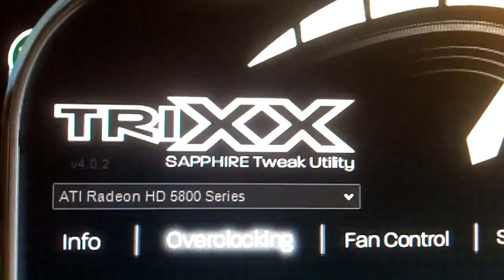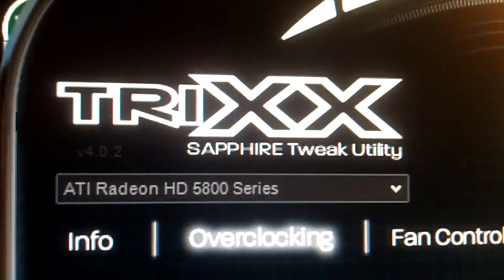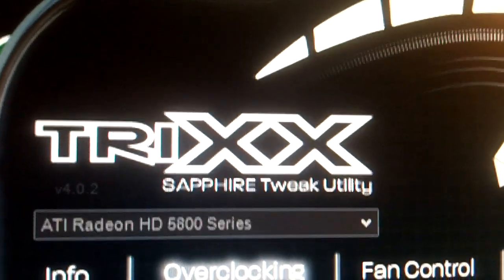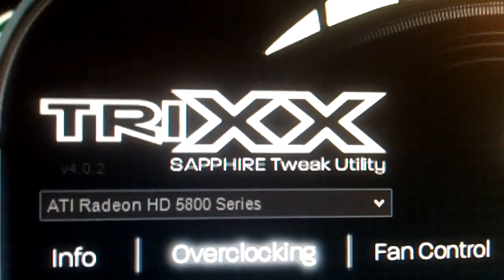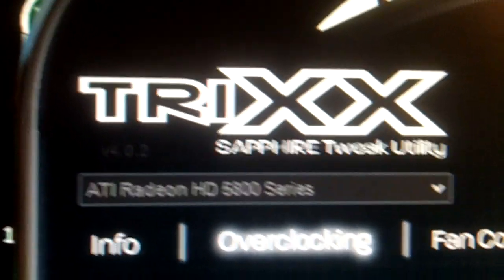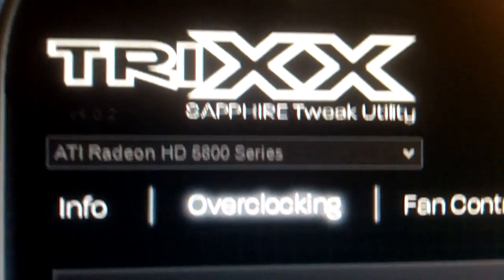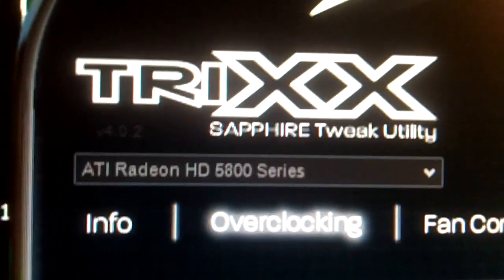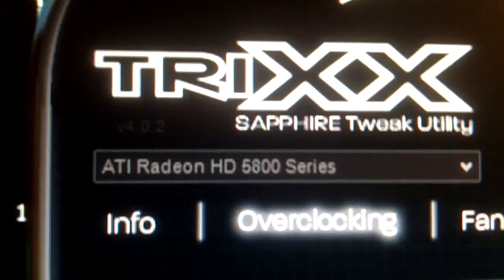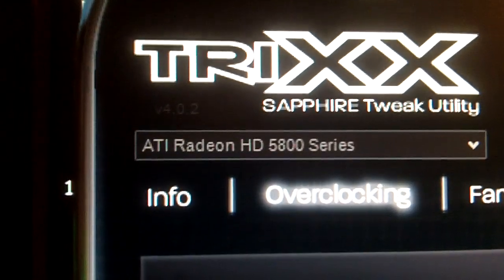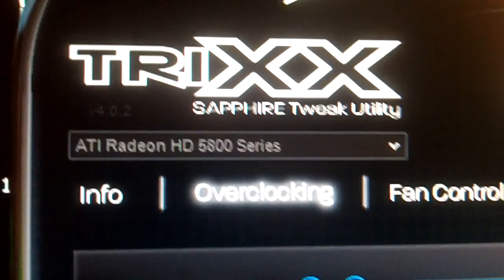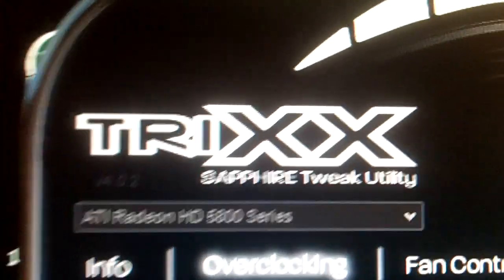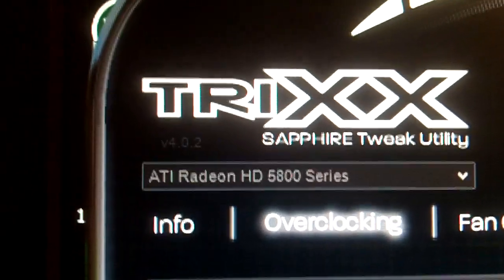I'm going to show you this TRIXX overclocking utility for Sapphire graphics cards. You see I have the ATI Radeon HD 5850 series graphics card. This video is 30 seconds long so far and my computer hasn't cut off, that's good.